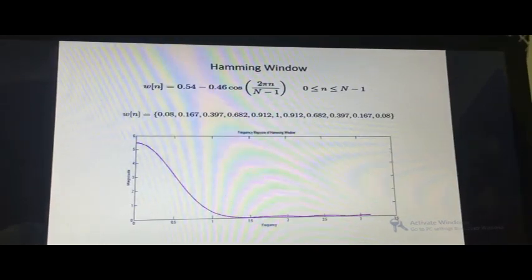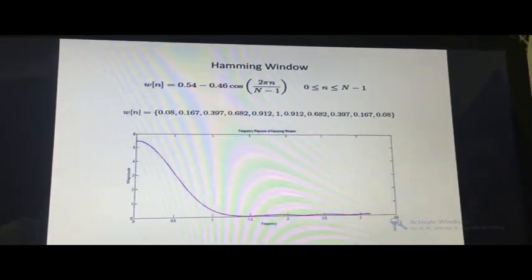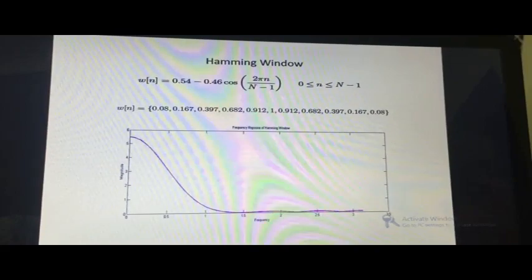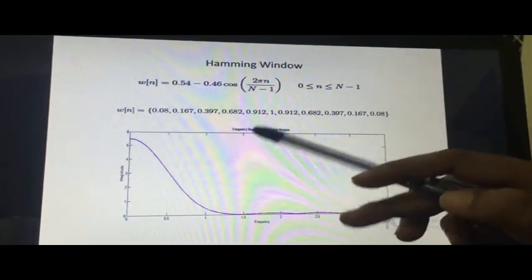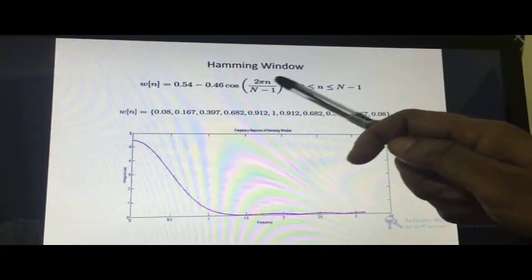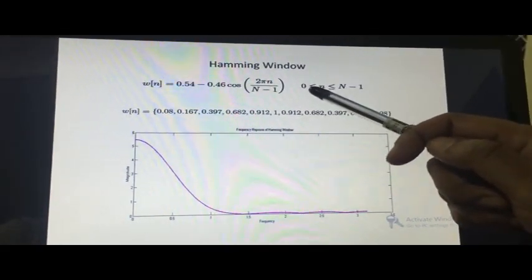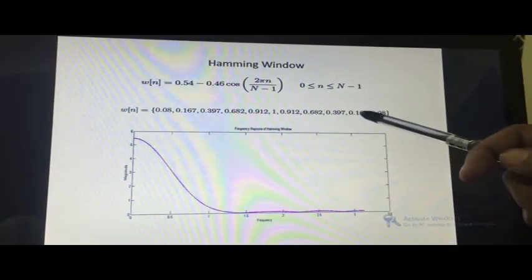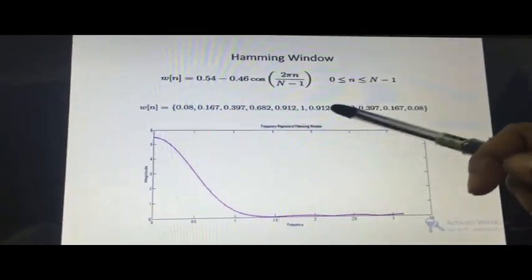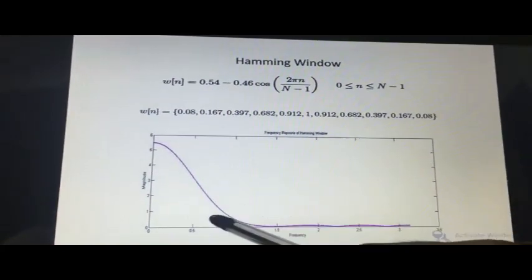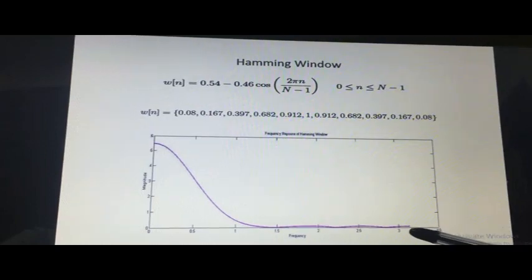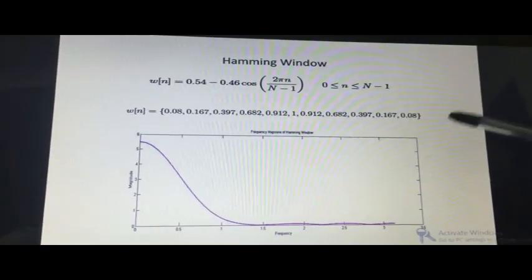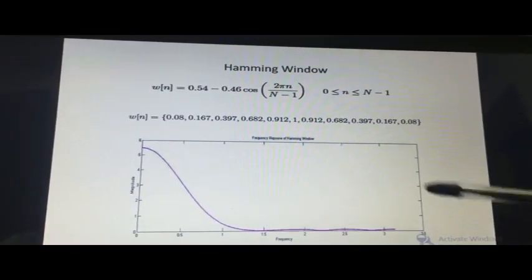To remove these ripples, we can use a windowing technique. Several windowing techniques are available, such as the Hamming window, Hanning window, Blackman window, and Bartlett window. In our application, we use the Hamming window, expressed as ω(n) = 0.54 − 0.46 × cos(2πn / (N−1)), where n varies from 0 to 10. Applying the Fourier transform to these window coefficients gives a magnitude response with near-zero values in the stopband, which will suppress the undesired ripples.